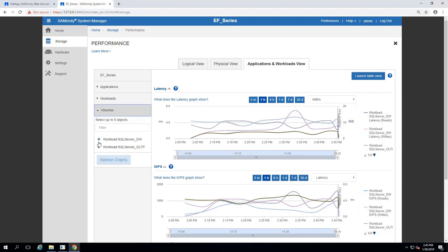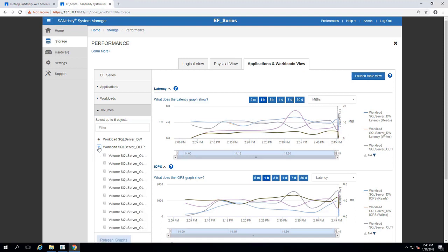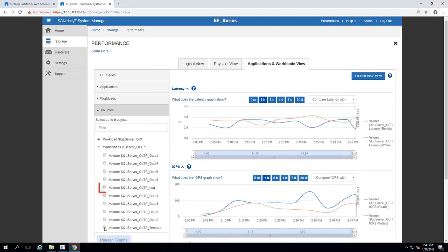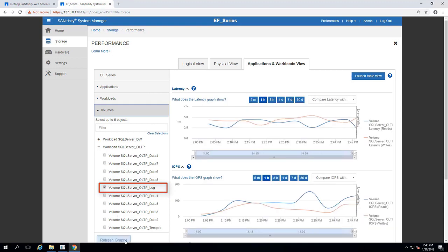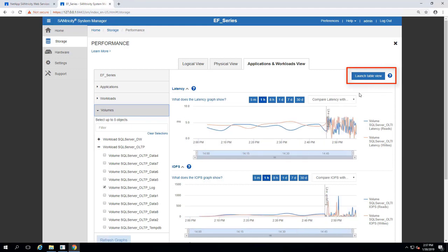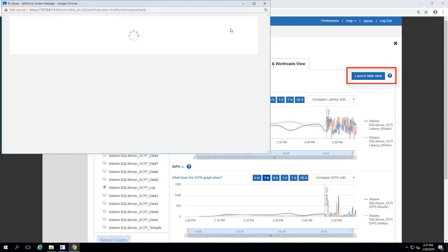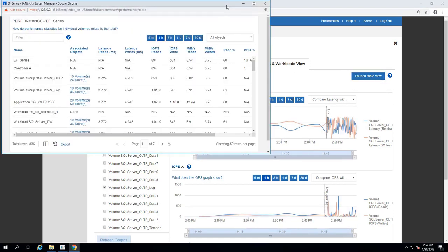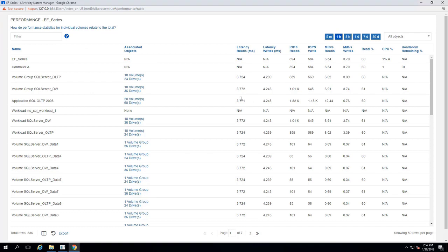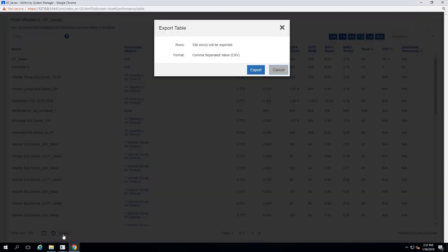If we wanted to compare performance of specific volumes from our two workloads, we could expand on those. Refreshing the graph shows our selected OLTP Log Volumes Live Read and Write values, and the Table View is also available to get more specific values that are available to export in the CSV file format.